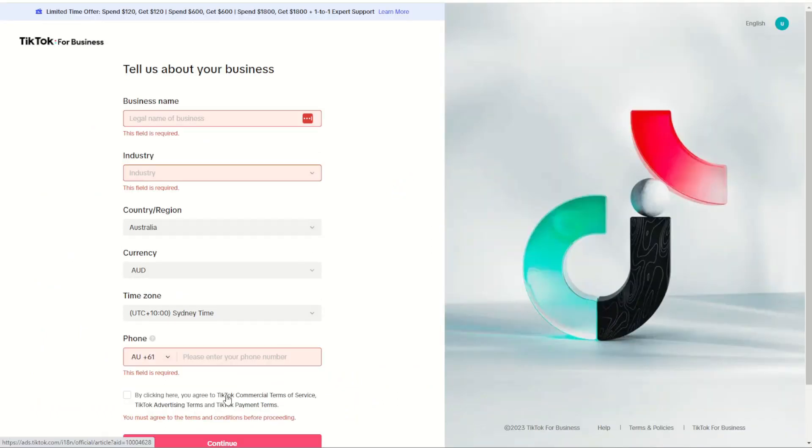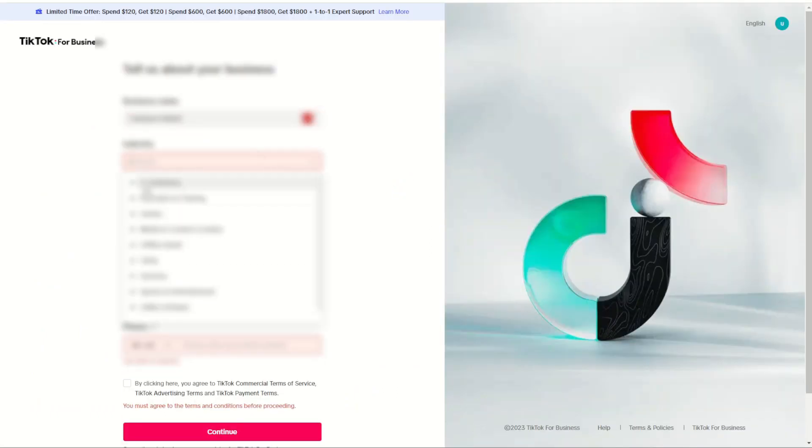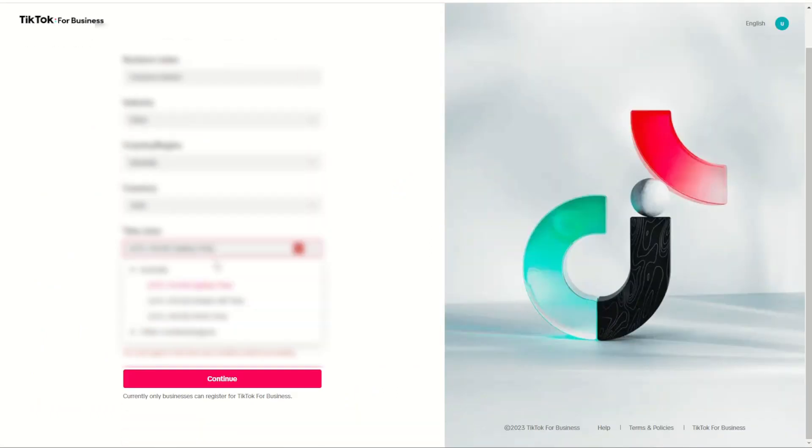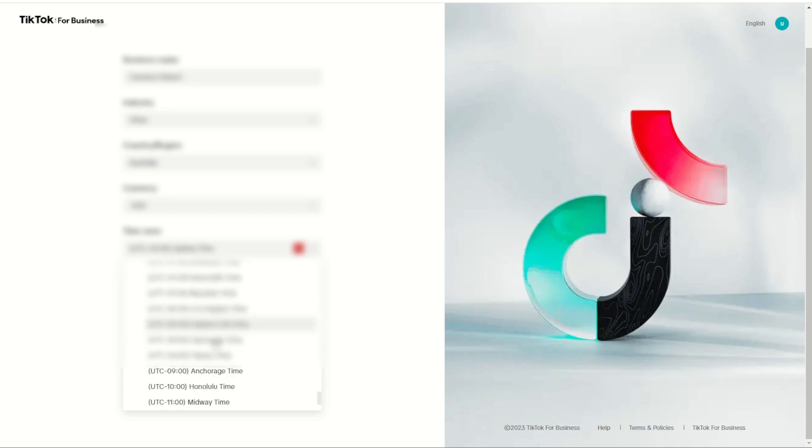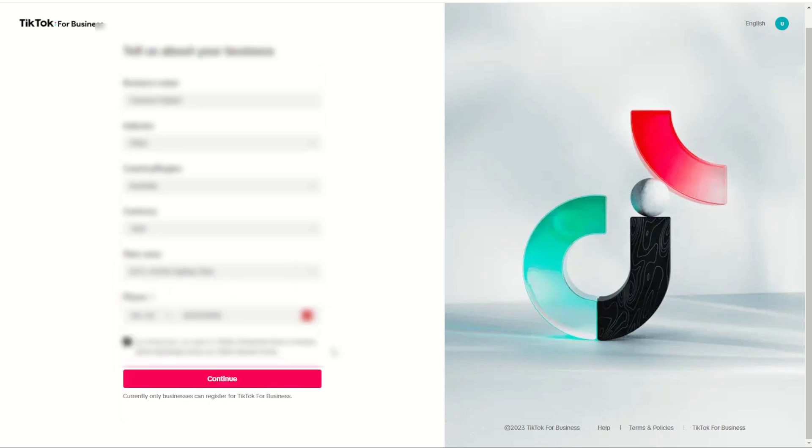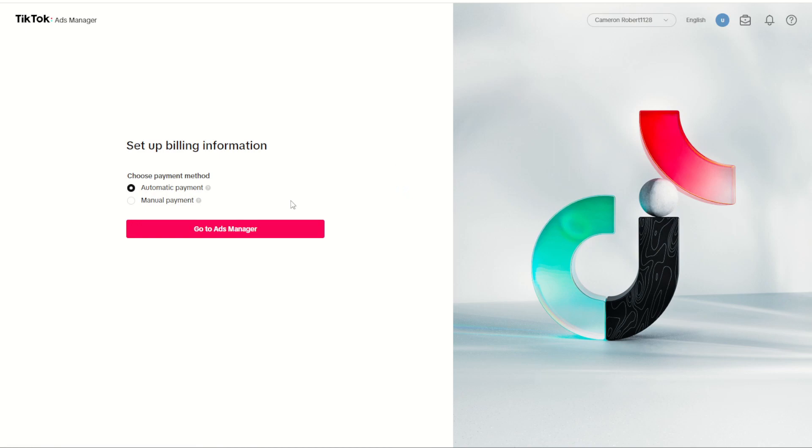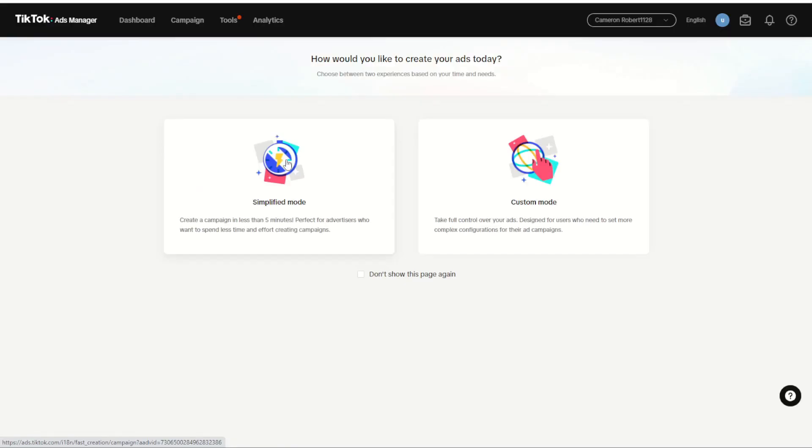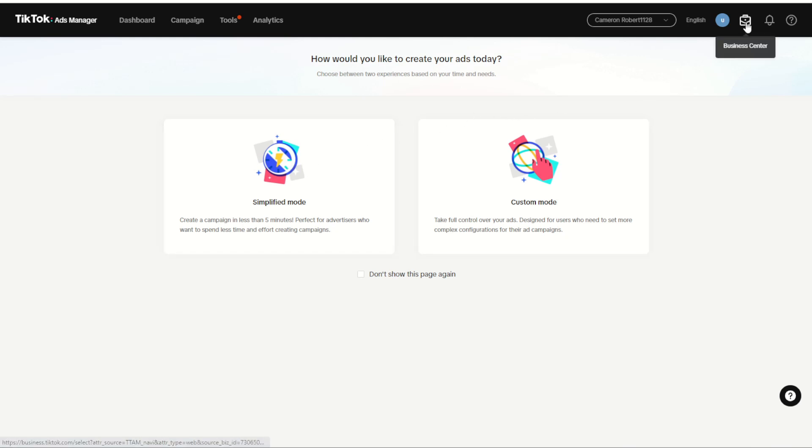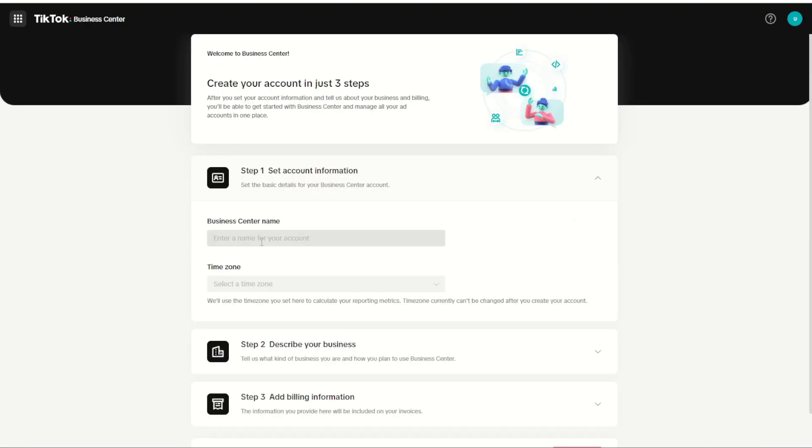As I go through and create my brand new ad account there is one thing to consider, and that is at the time of recording TikTok does require you to have a business account to set up the lead capture form. If you're using your personal account you won't have access to these features, but again check back with the TikTok terms and conditions of the connector as this may change in time. But for now make sure you do have a business account for your TikTok to create the lead generation ads.